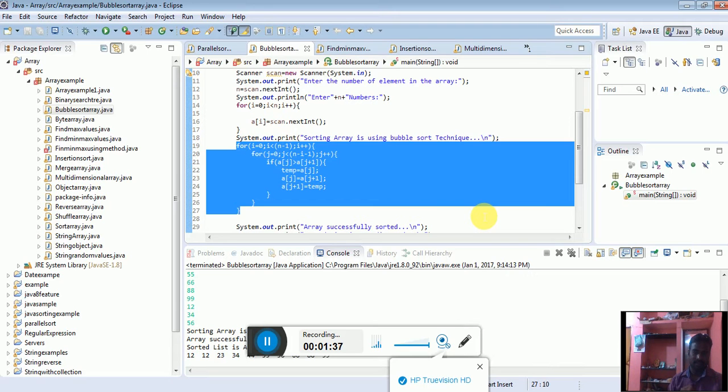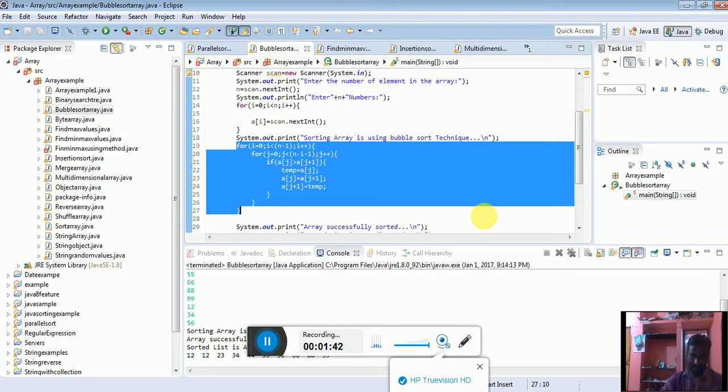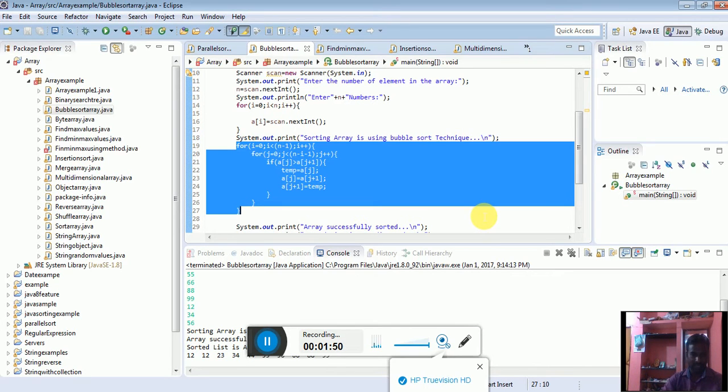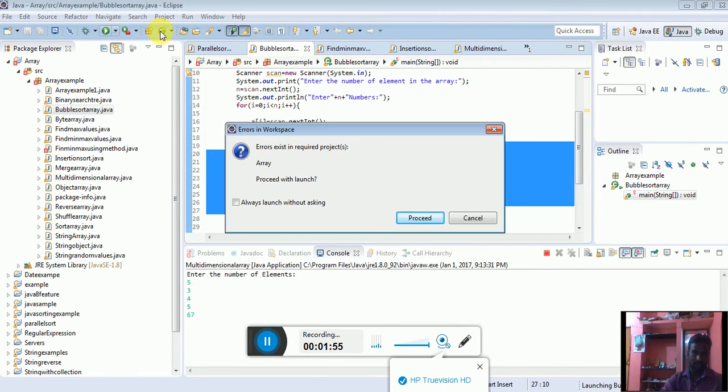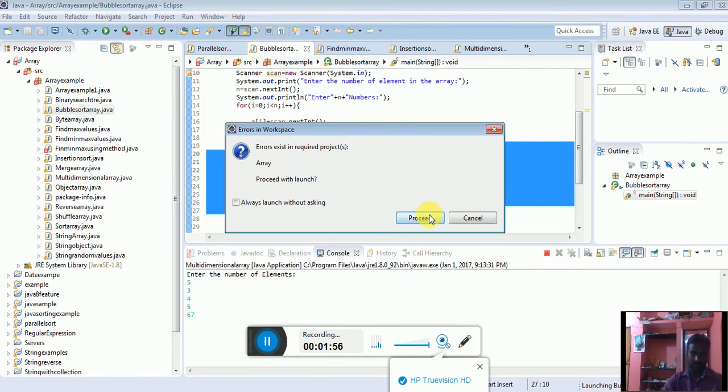Once the program runs, it gets the array list elements and stores them. The elements are sorted - the given elements form a sorted list. This is the output of the program. I am going to run the program, what will happen?